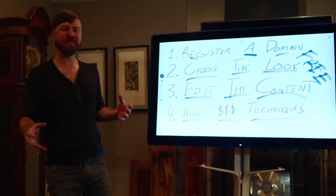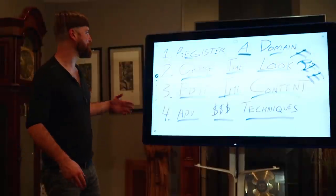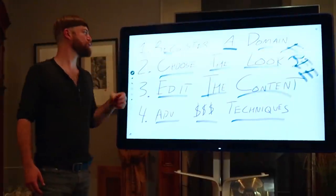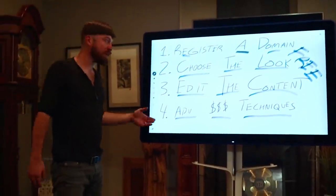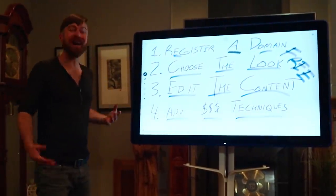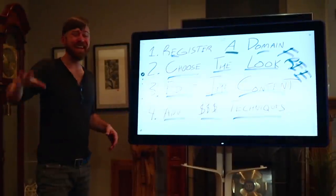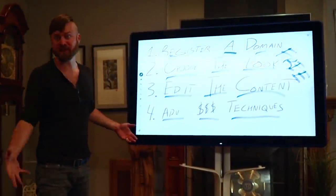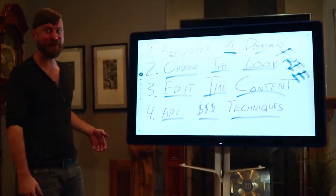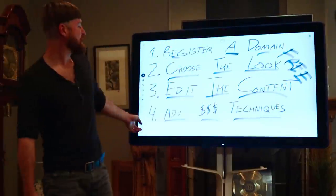I hope you enjoyed that video. I think it was under 5 minutes. Registered a domain, we chose the look, created some content. We created a blog post in under 5 minutes or something like that. I'm not actually timing myself.